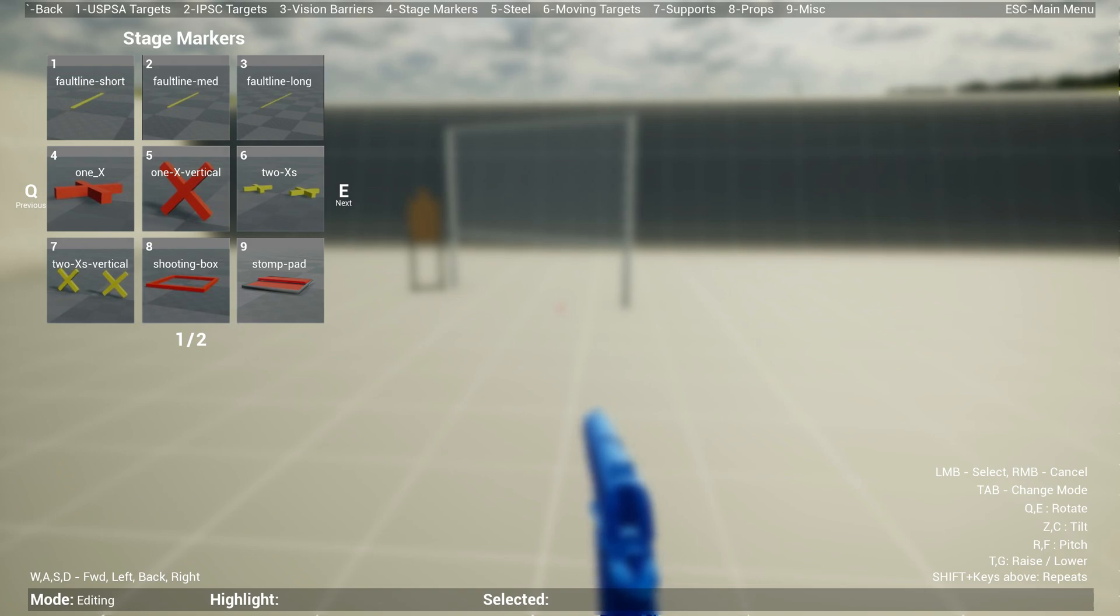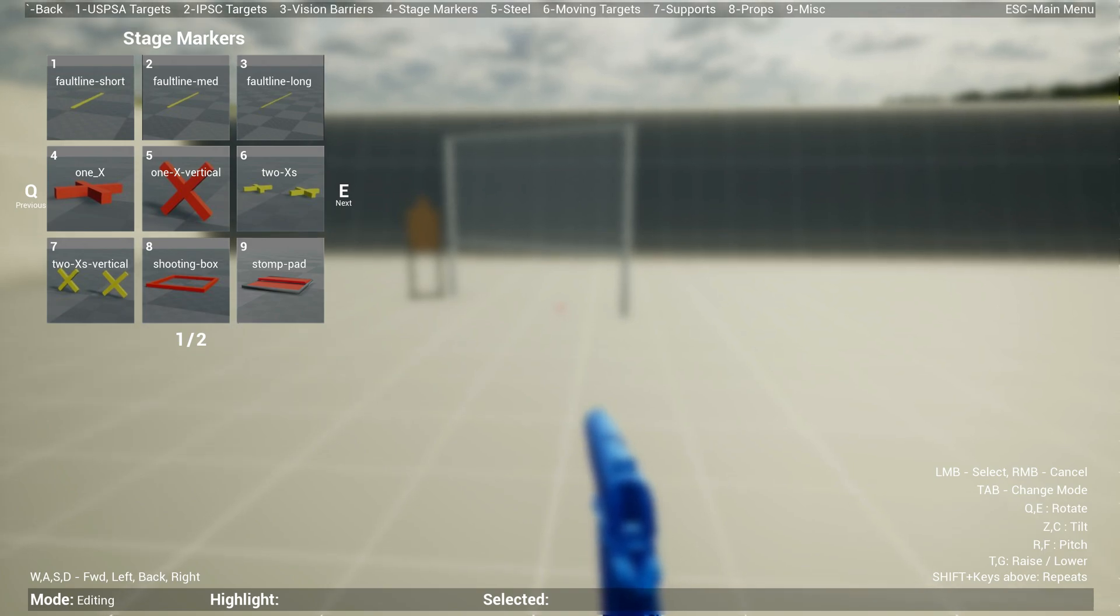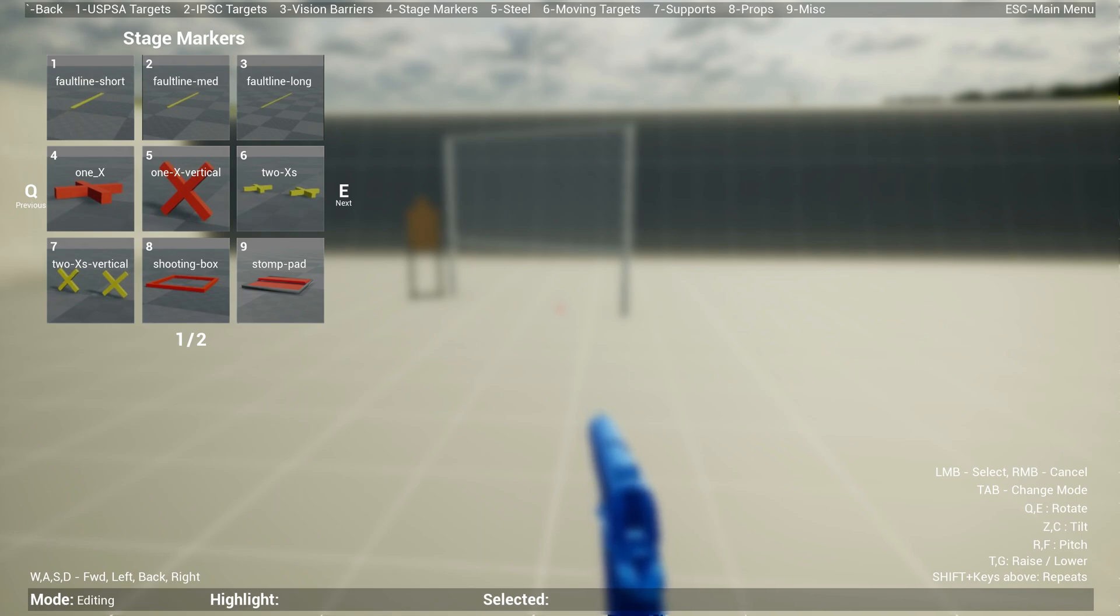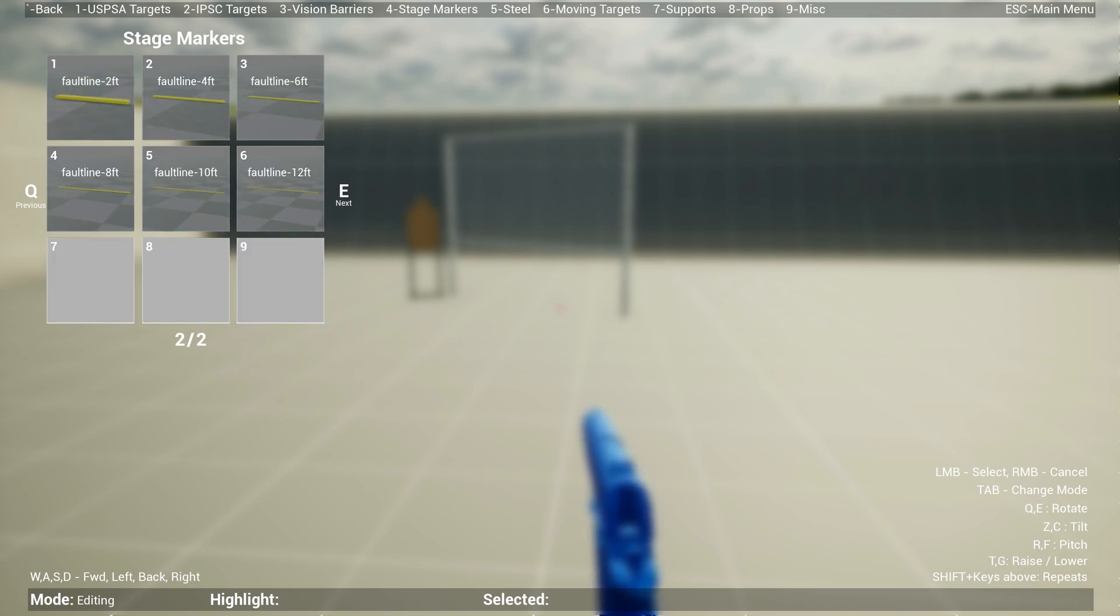Menu item four is stage markers. This is where you find your fault lines, stomp pad, shooting boxes, and axis. As you can see, one out of two means page one out of two pages. You can navigate using Q or E. Press E to go to the next page and you'll see fault lines in two-foot increments for those who want proper accurate measurements.